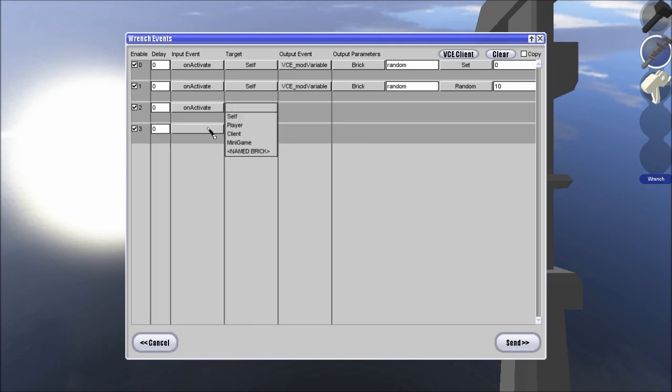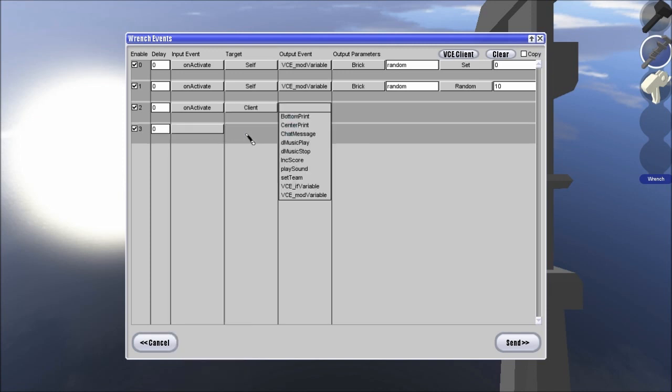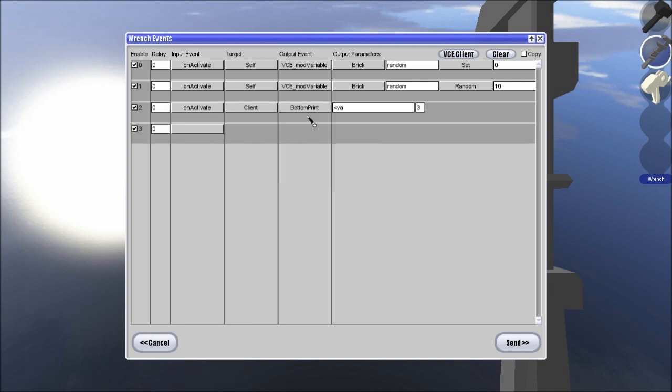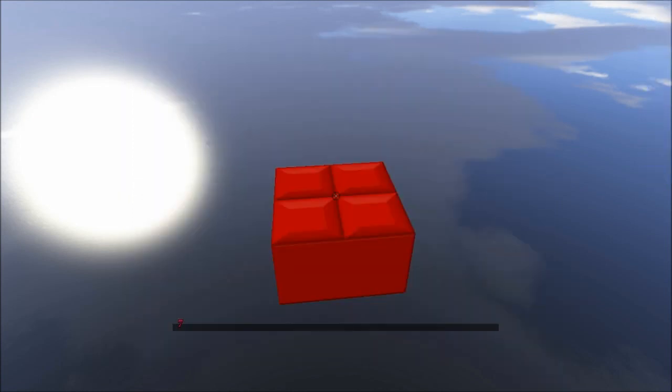And then, just to show this, we're going to be displaying it. Variable, brick, set to the brick, random. Okay, send.